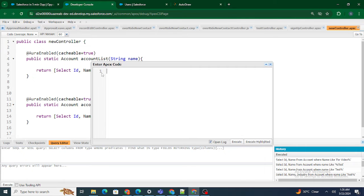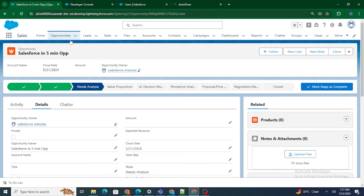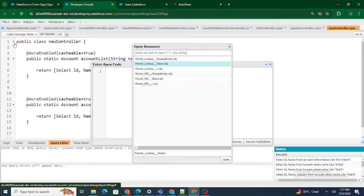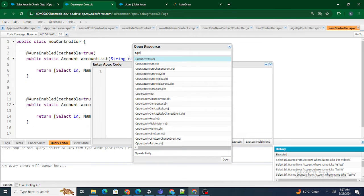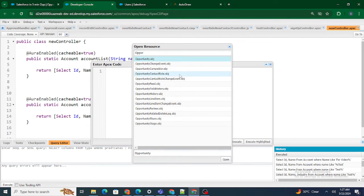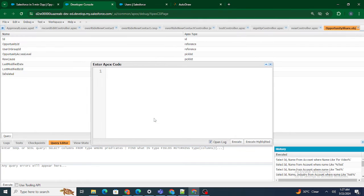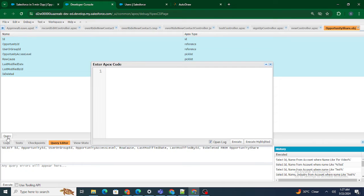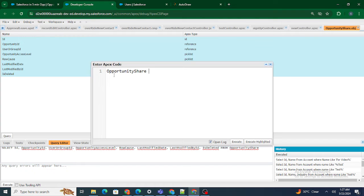Let's dive in. First I'm going to open an anonymous window, remove the System.debug, and start writing the code. Since we are sharing the Opportunity object, there should be a Share object for Opportunity as well. Let's search for the share object — find 'OpportunityShare' in Open Resources. The OpportunityShare object is available. Now I'm going to query almost all the fields. First, I'll create an instance of the OpportunityShare object in the anonymous window: ops = new OpportunityShare().